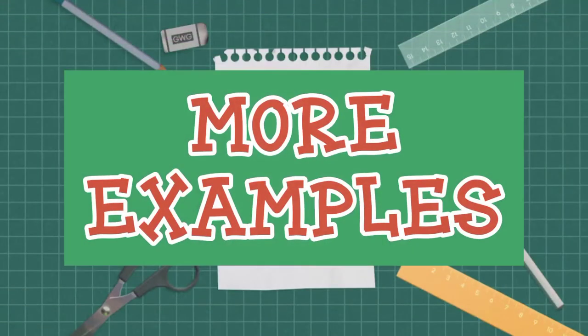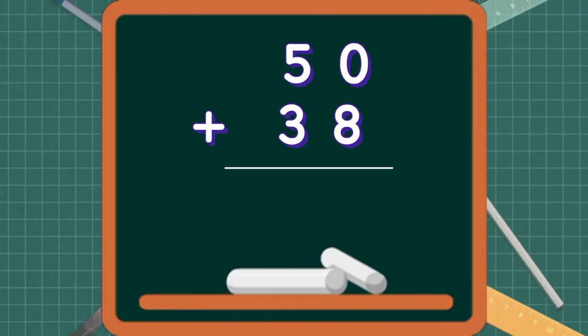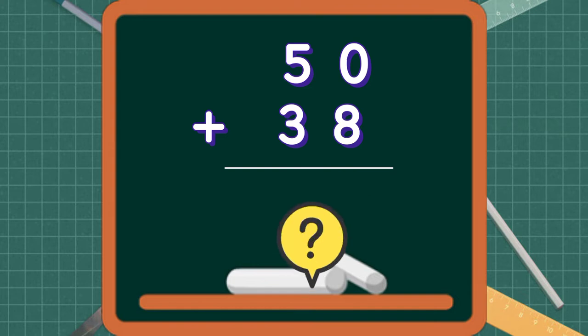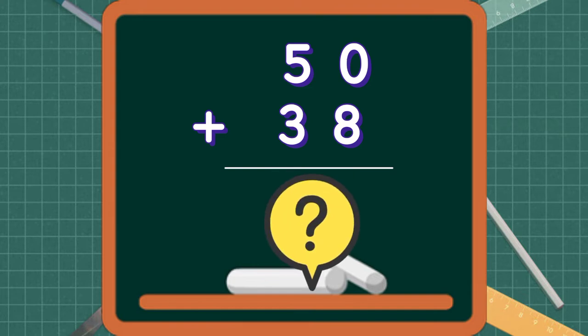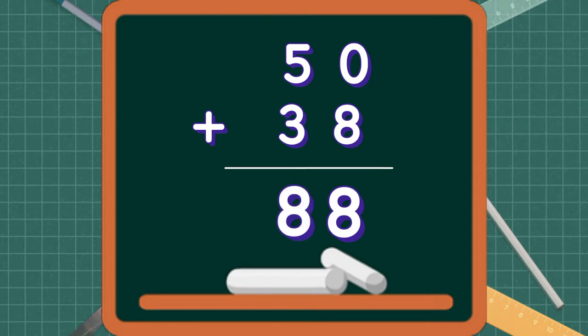Let's have more examples. 50 plus 38, what is the sum? First, we add the ones. 0 plus 8 equals 8. Then we add the tens. 5 plus 3 equals 8. So 50 plus 38 equals 88.